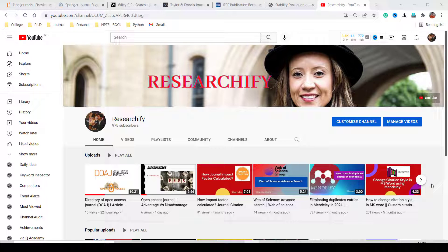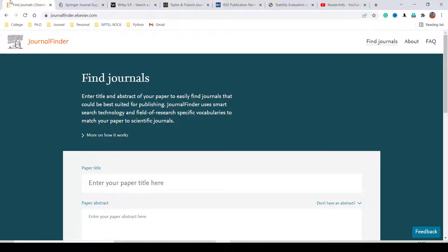Hello everyone, welcome back. In the last few weeks, some students asked me about finding a suitable journal for their manuscript. This video is for them — how to find suitable journals, open access or subscription-based, for their manuscript.